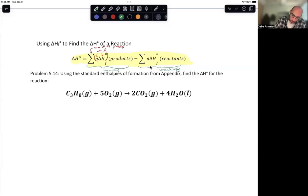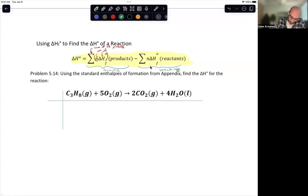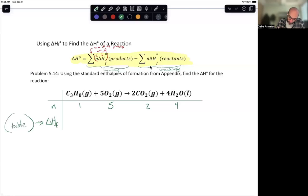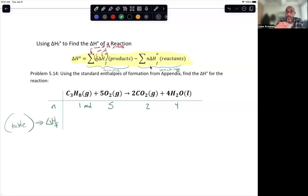Setting up a table for the propane combustion reaction: moles come from the equation itself — one mole C3H8, five moles O2, two moles CO2, four moles H2O liquid. Delta H of formation values come from an appendix or table. For C3H8 it's negative 103.8 kJ/mol; for O2 it's zero (elemental state); for CO2 gas it's negative 393.51 kJ/mol; for H2O liquid it's negative 285.83 kJ/mol.